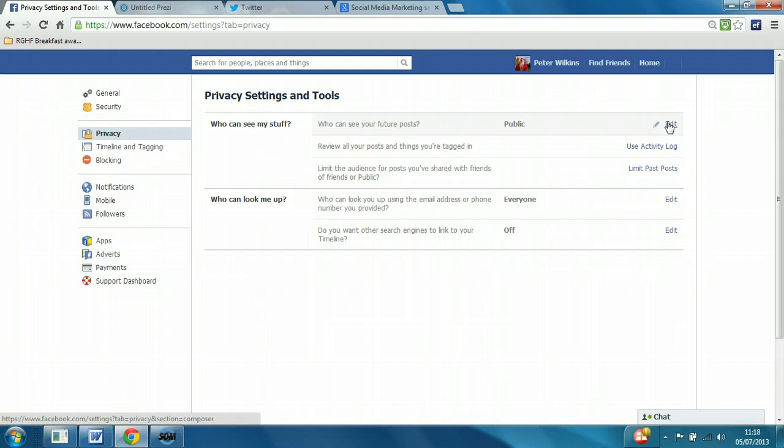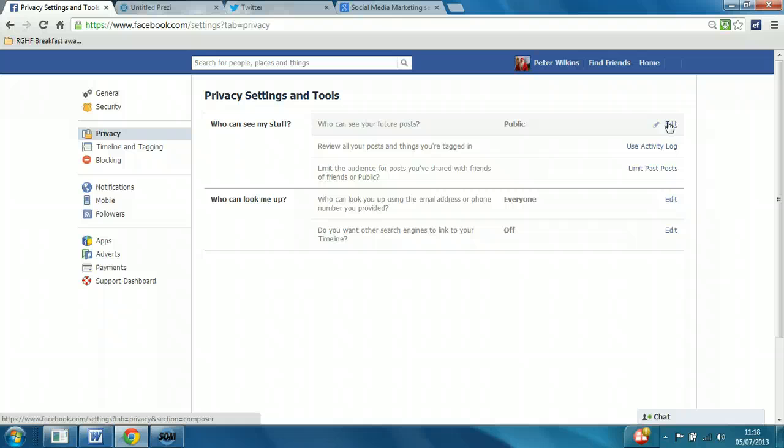Now, that means that even if somebody hasn't become your Facebook friend, you haven't approved the person, they can still see the information that you post on your wall. Which may be fine if you choose to do a public post, but in most circumstances it's better to change the default to friends.